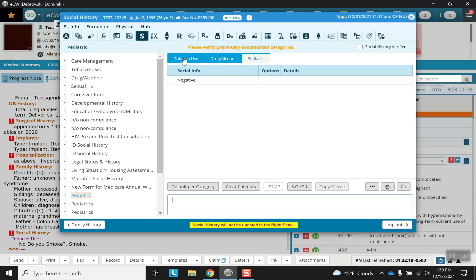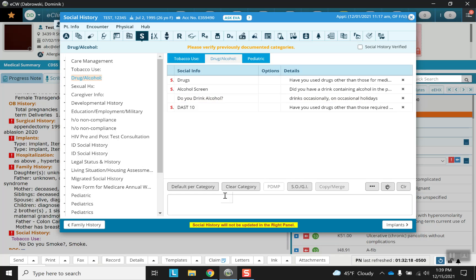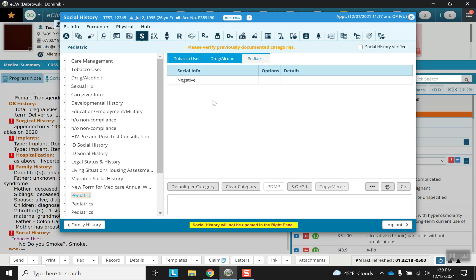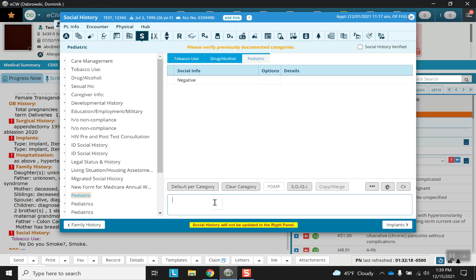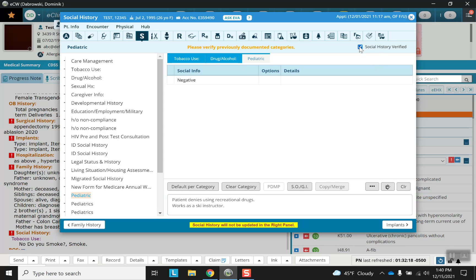For example, notice that the different ones I've been clicking through, they're all saved up here. If I don't type anything into any given one of these, then it won't even appear in the progress note. Notice here there were options, or there could be, but then there's also a free text. Just a little summary of what can be done for the social history. And always verify.